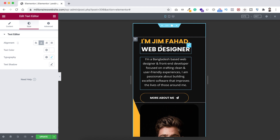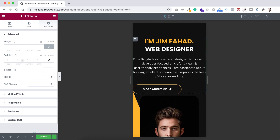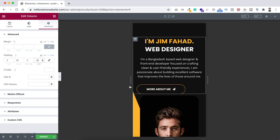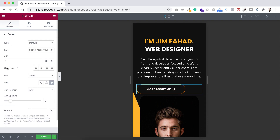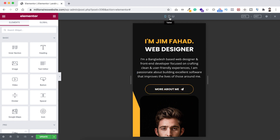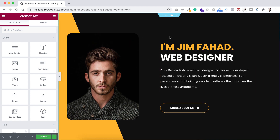You may notice it's not perfectly centered because we added padding on the left and right for the desktop device — we need to remove that on mobile. Click the column icon, unbind the padding, and set 20 pixels padding on both the right and left. Finally, set the button alignment to Centered for mobile. Now it looks great on mobile, tablet, and desktop.